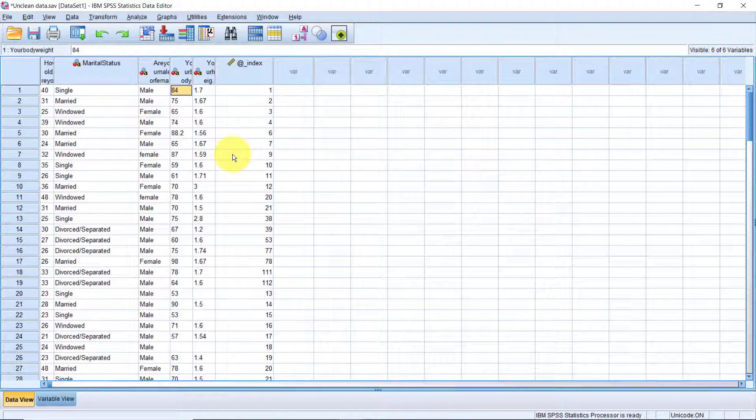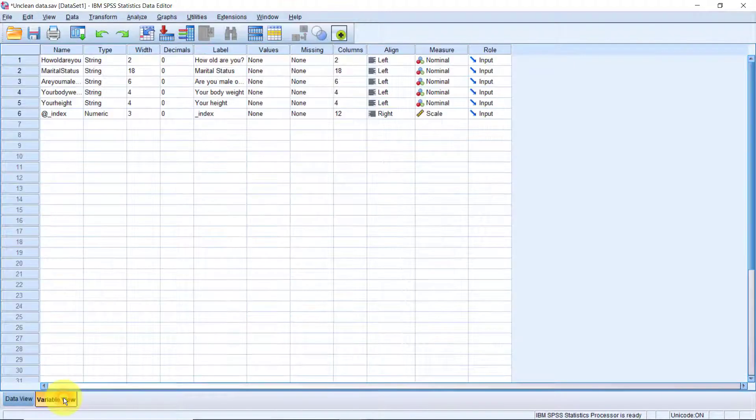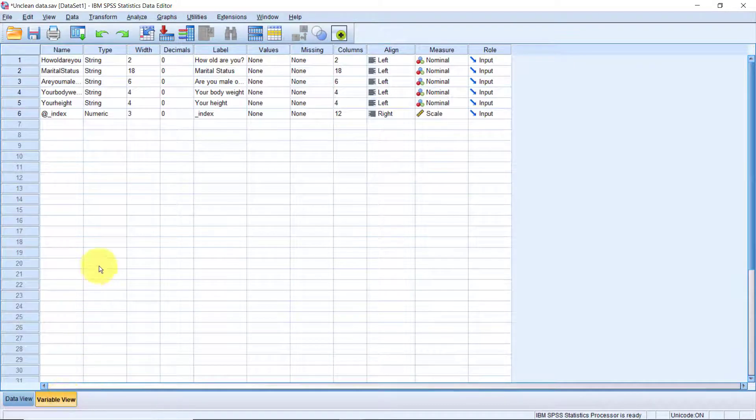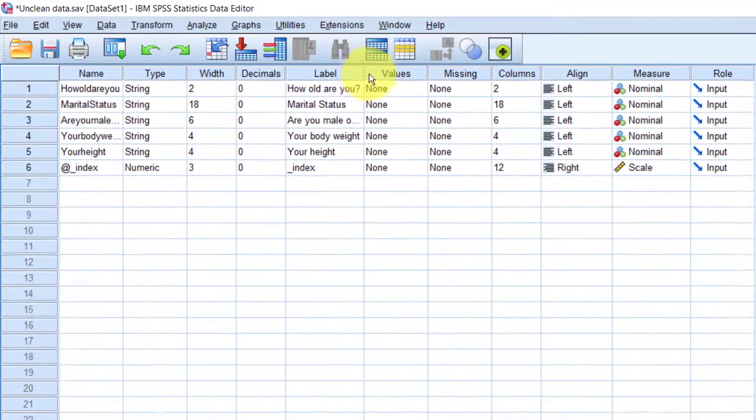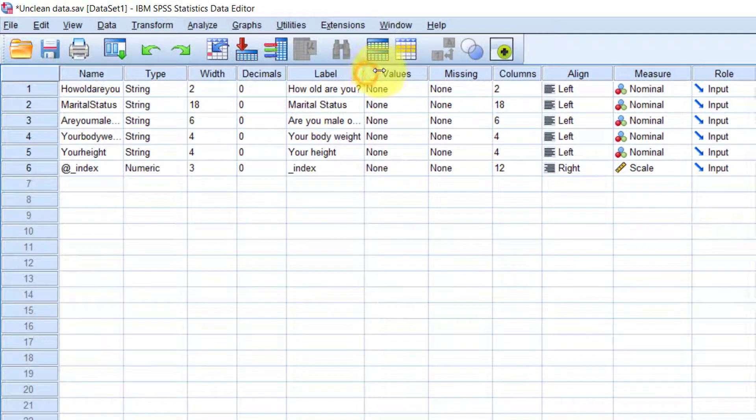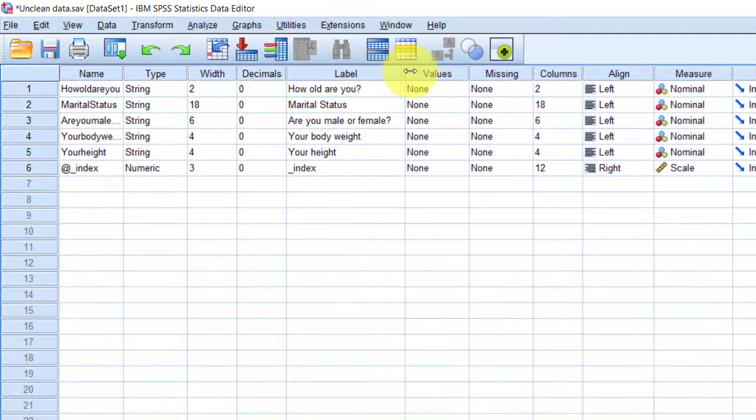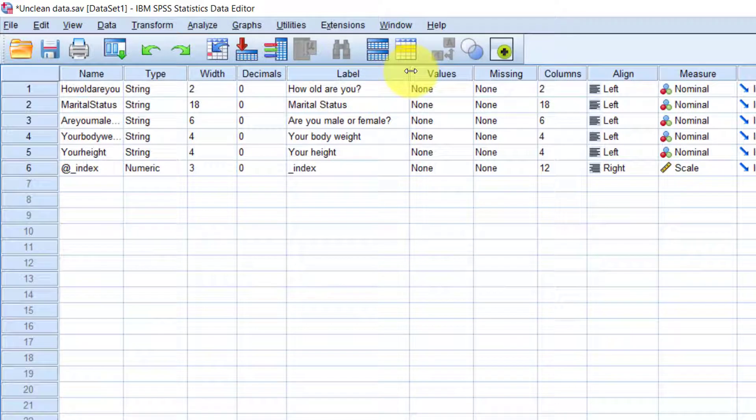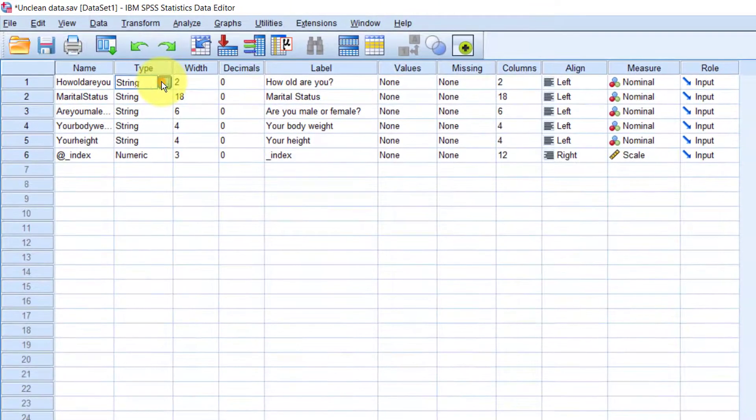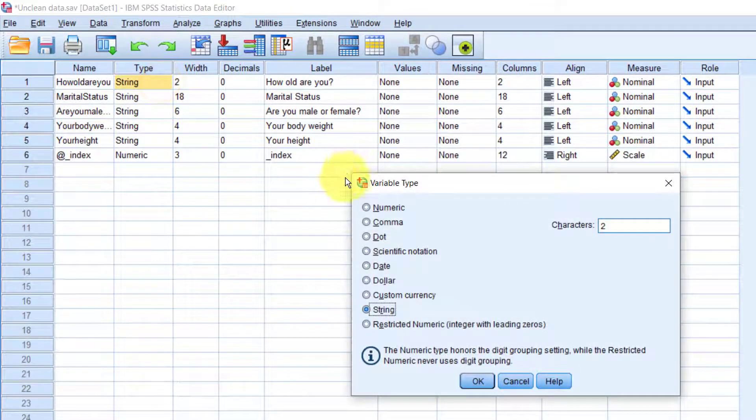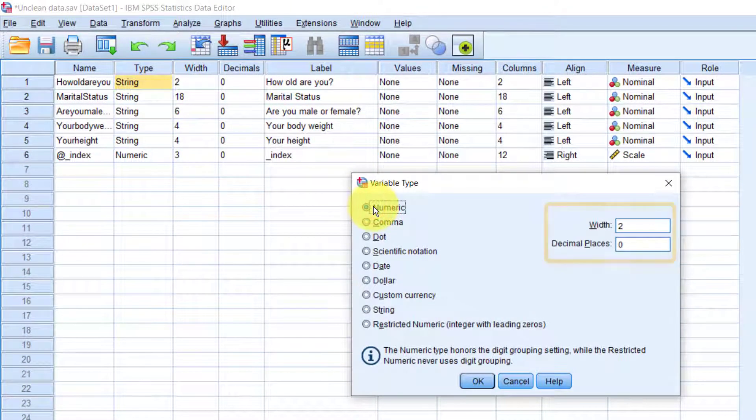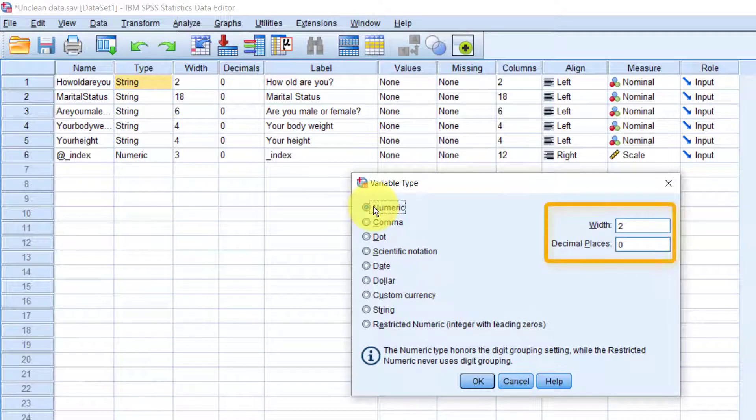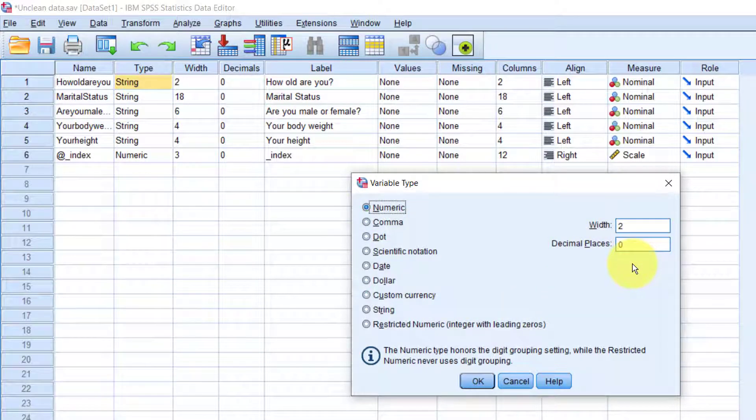First, switch to variable view. Here, I'll widen the label column a bit so that it's easier to identify the variables. The variable how old are you is obviously numeric, but here it's being treated as string. So we click on the variable type here, then click this little button here, select numeric.